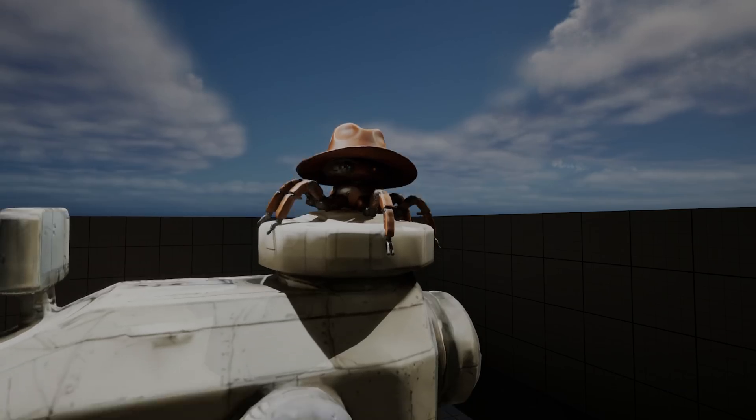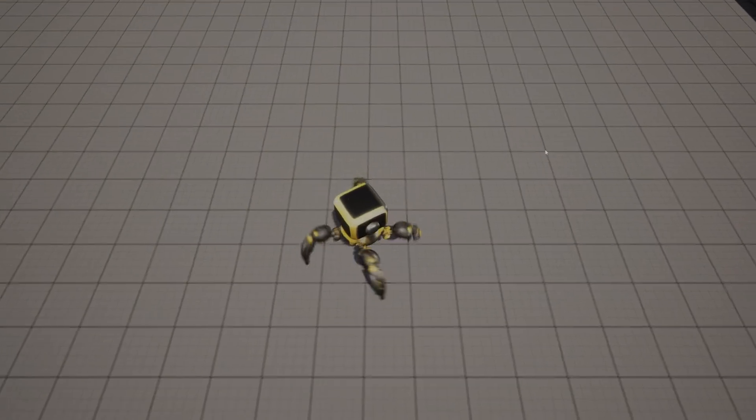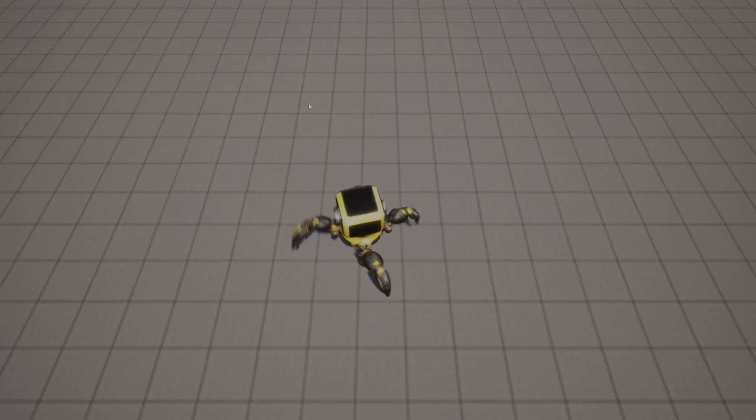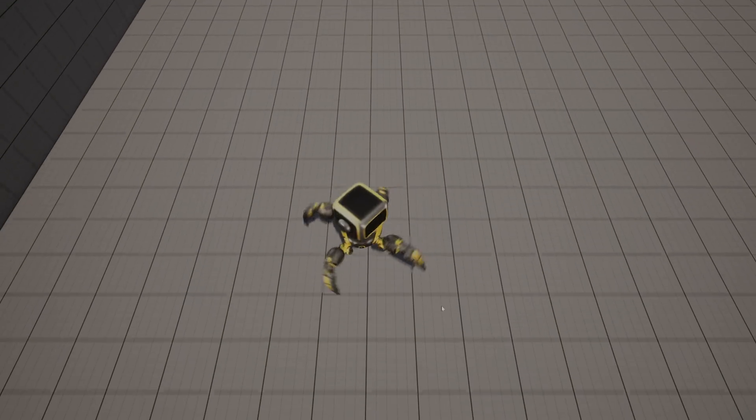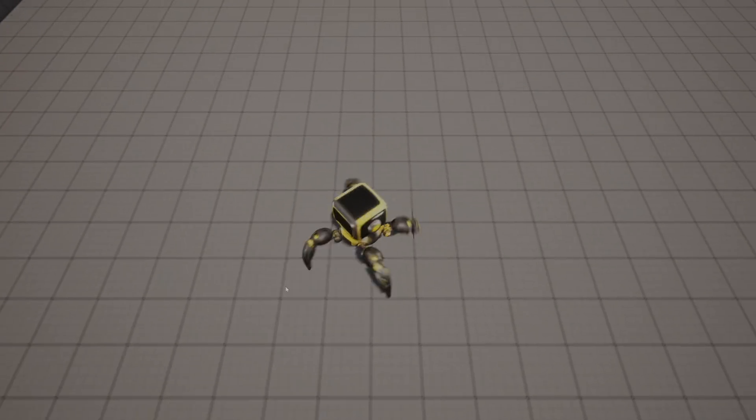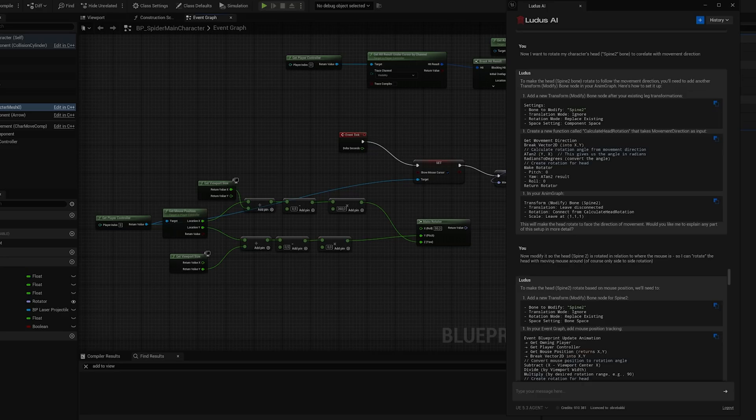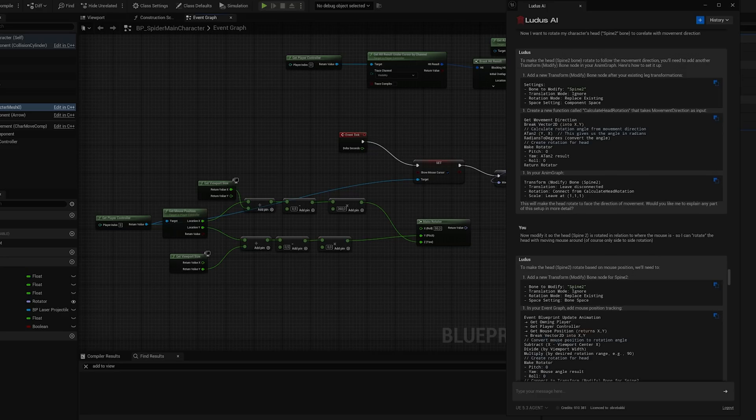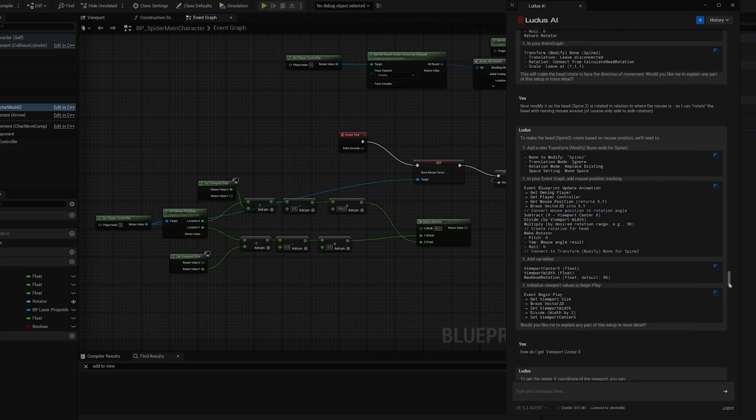I'll admit, I was very tempted to stack yet another spider bot on top of the cowboy hat one, but eventually, I moved on to creating the shooting mechanics. To make my spider bot aim properly, I asked Ludus to provide a solution for rotating the head based on the mouse position. Ludus, as usual, came through with a step-by-step blueprint for the logic.